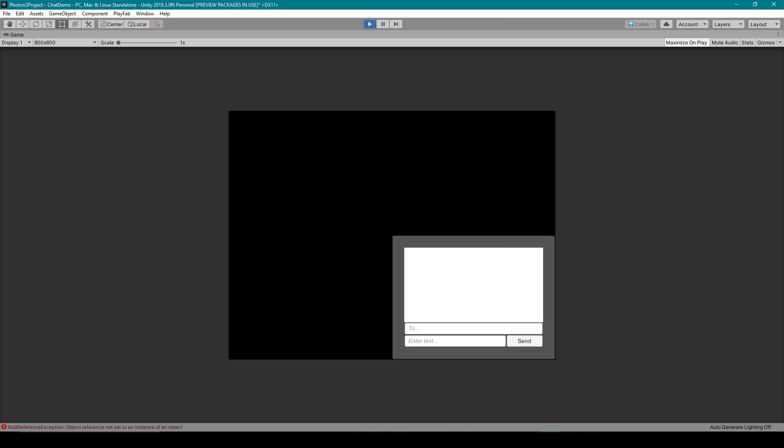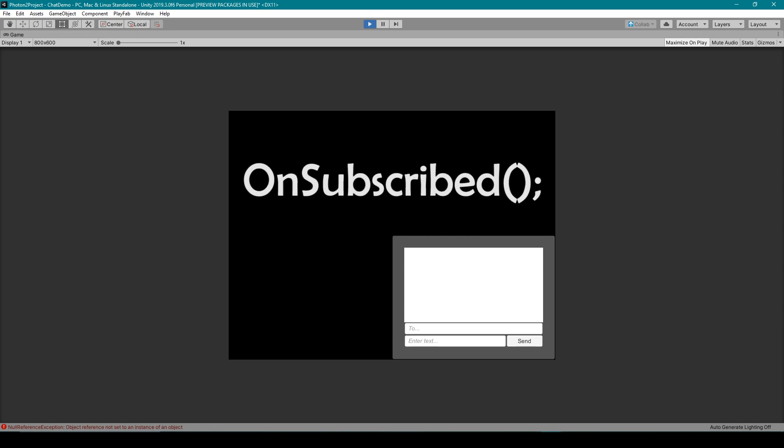But I'm not actually enabling the chat room objects in that same function. Because although you're connected to your Photon chat server, we haven't yet subscribed to a chat room. So in that onConnected function is where I'm calling the subscribe function of the chat client class. It is then in the callback function of the subscribe function, which is called onSubscribed, that I'm then activating the chat room objects.